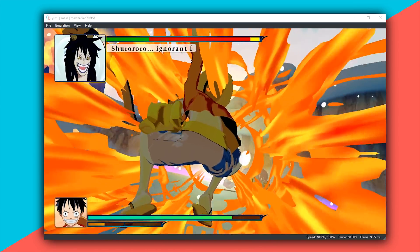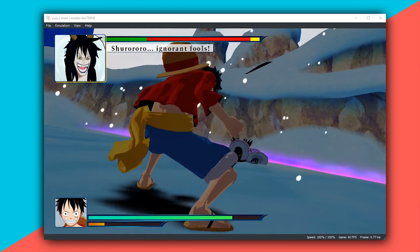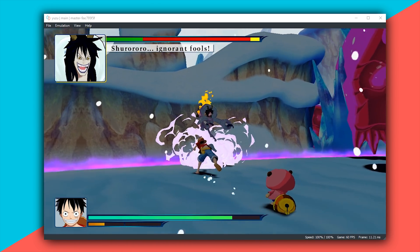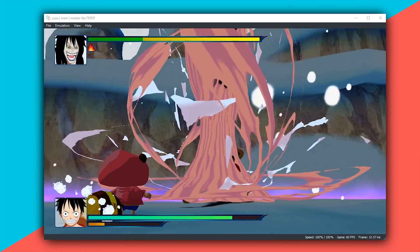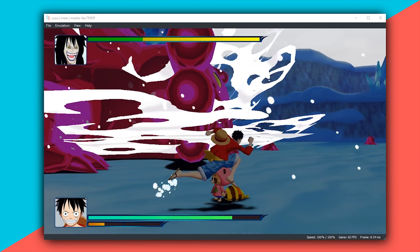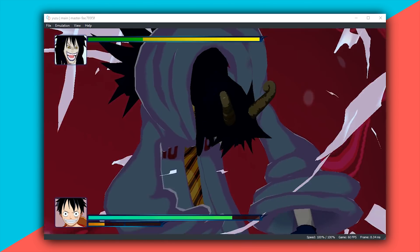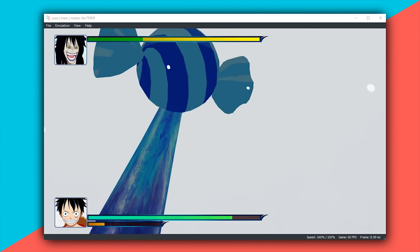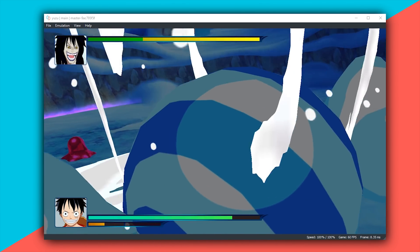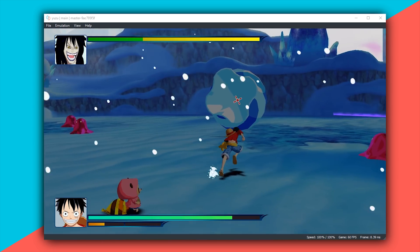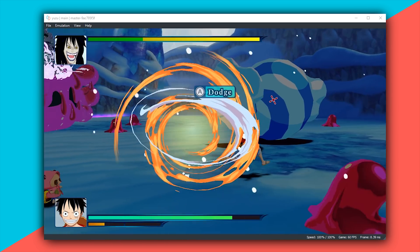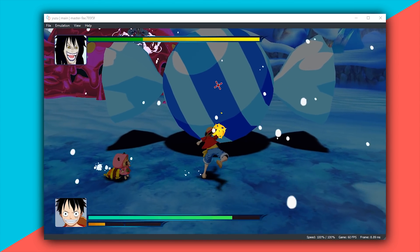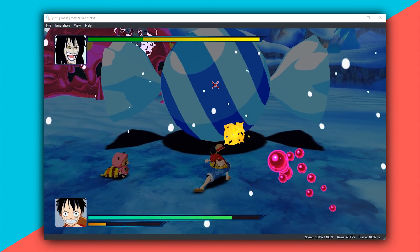While yes, obviously the developers are going to want to get Super Mario Odyssey running on this emulator, they are also working in the background on these other games. Improvements in games like Super Mario Odyssey are also going to apply to games like One Piece and tons of other titles that are also available for the Nintendo Switch.